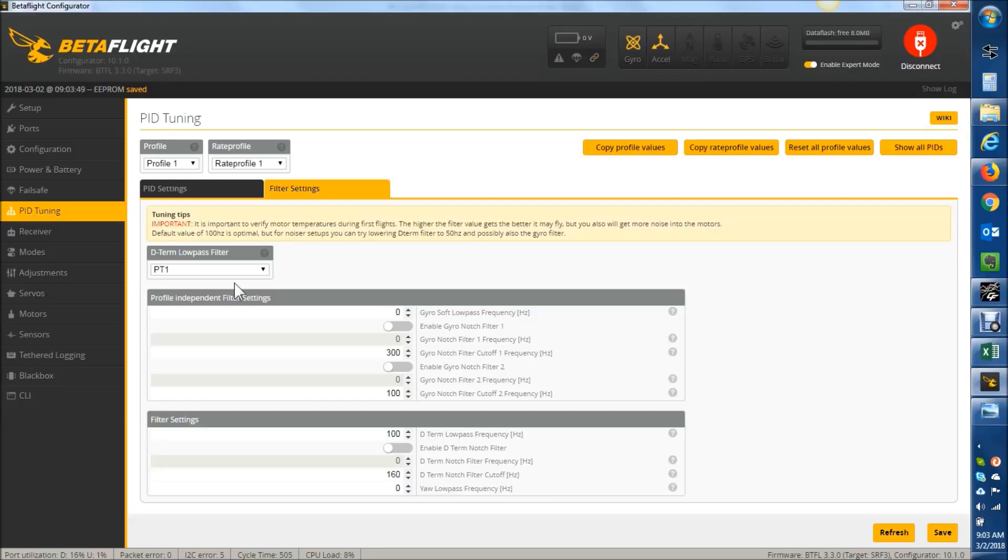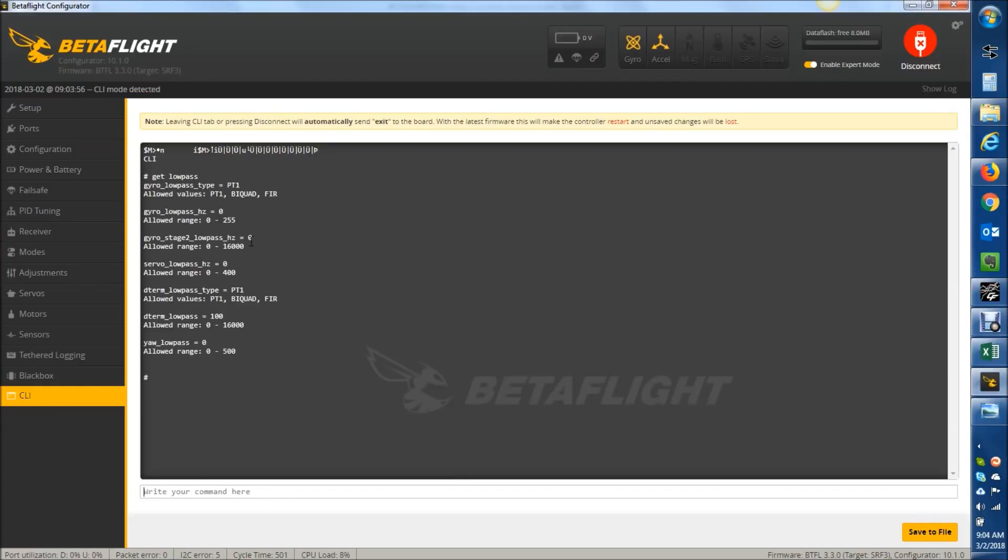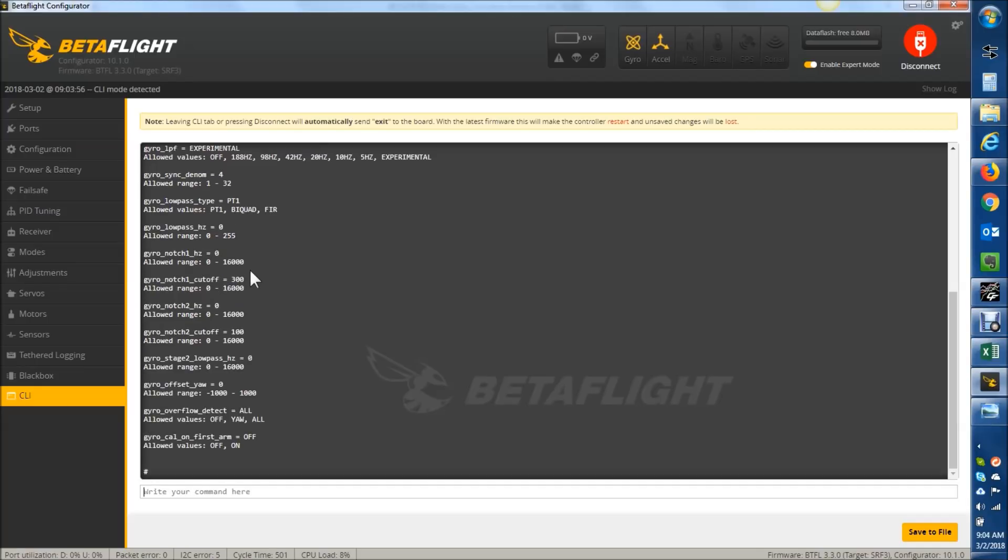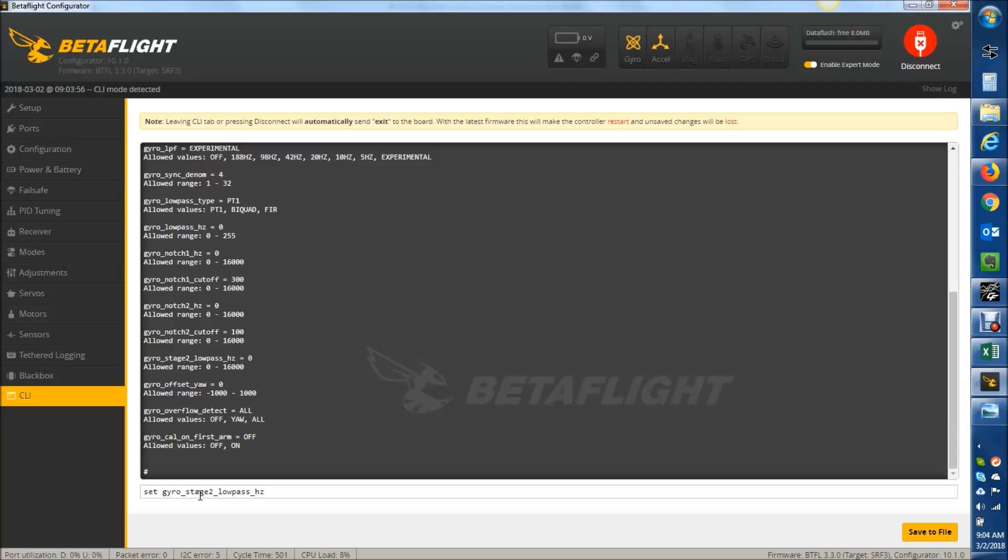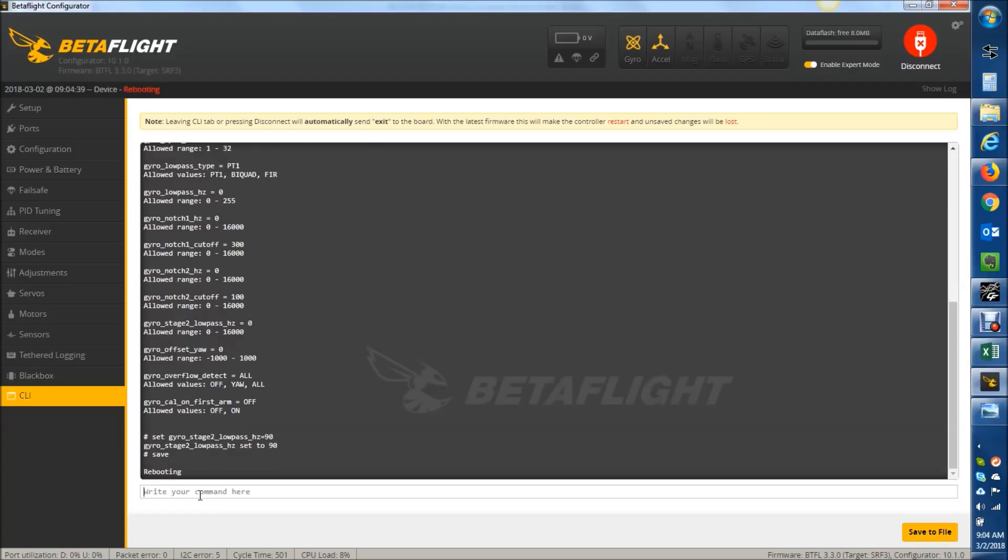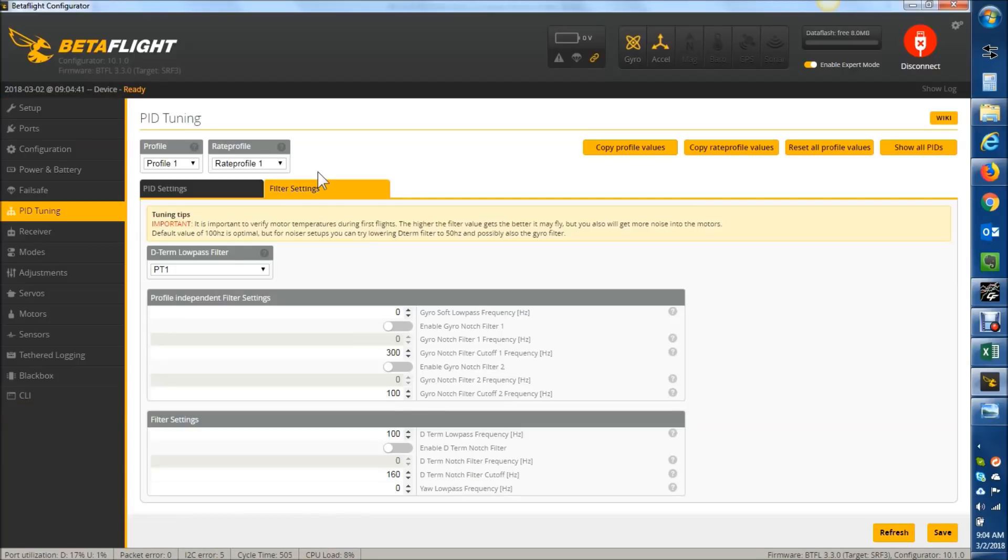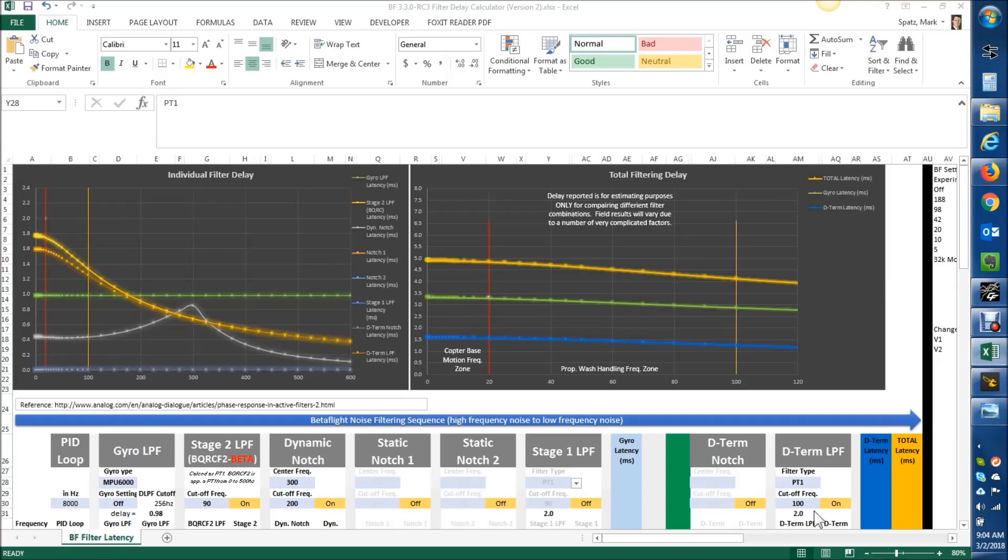So the spreadsheet, this is matching the spreadsheet as of right now. However, we did not turn on the BQRC F2 yet. To that, it's a CLI command. You type get gyro, and you can see that the gyro stage two low-pass underscore hertz is right here. So this is where you would type set gyro underscore stage two underscore low-pass underscore hertz equals 90. Enter, save. There you go. All right, so now we have the stage two on at 90 hertz, and back in our filter settings, we have this all set up.